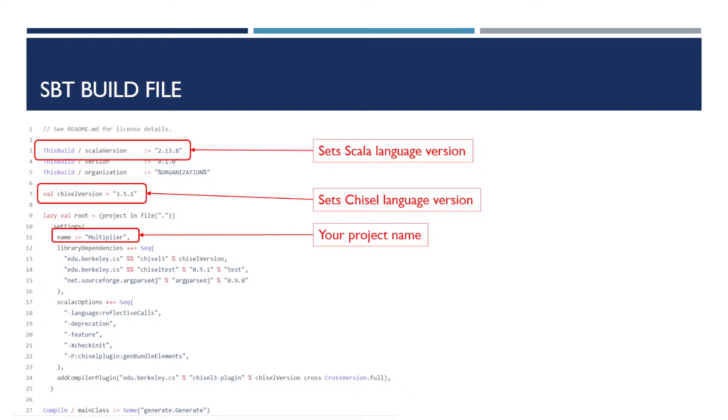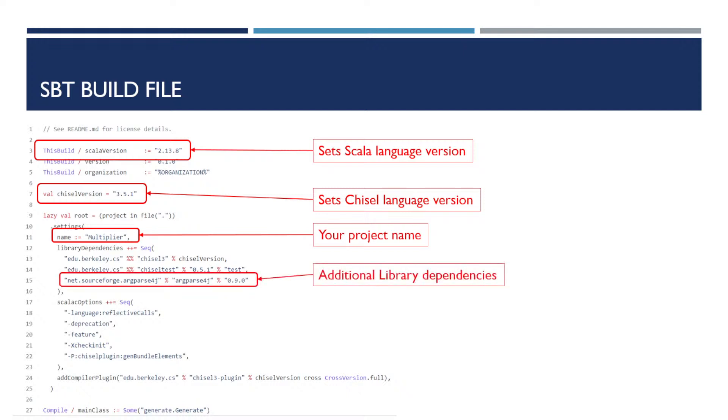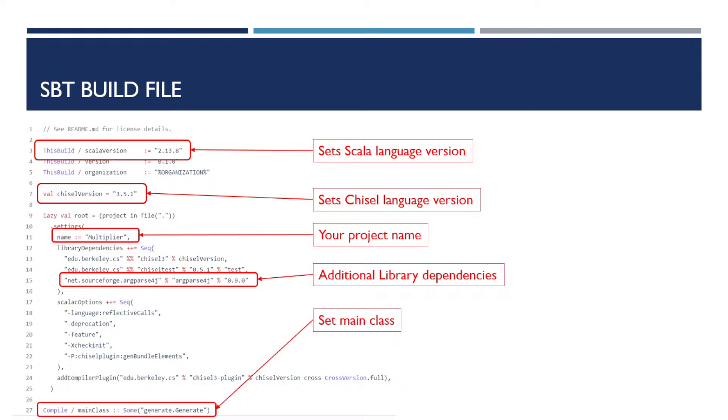This string sets your project name. And down here you can add any additional library dependencies. In this case, this project has a dependency on rparse4j for parsing the command line arguments which are sent to the run command. Finally, this sets your main class, which is the class that should be run when you run the SBT run command.